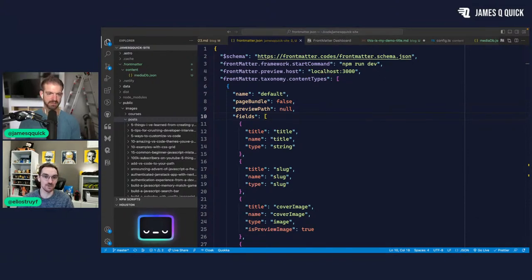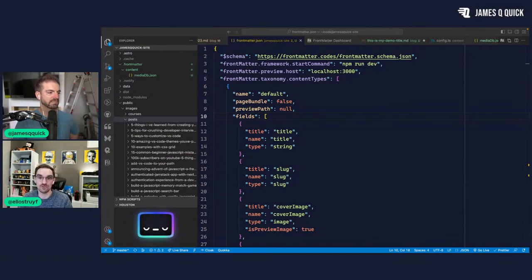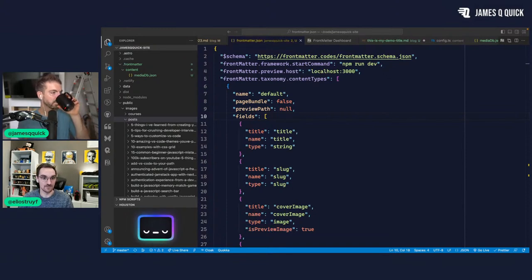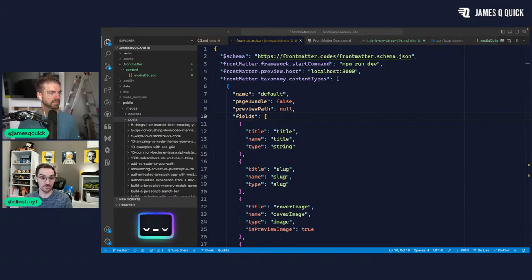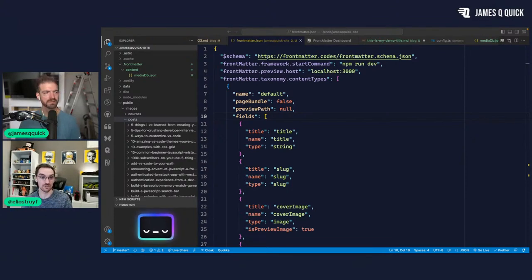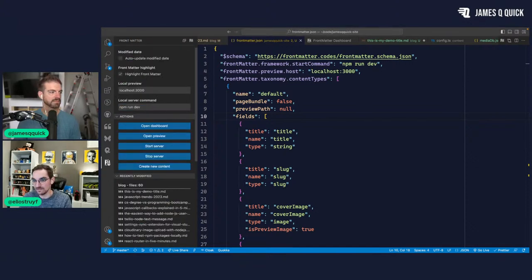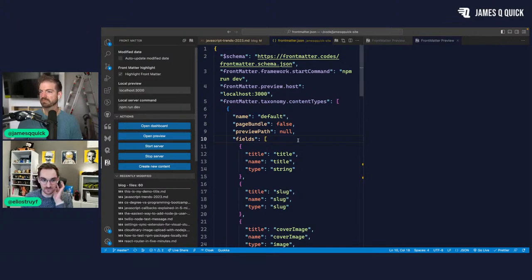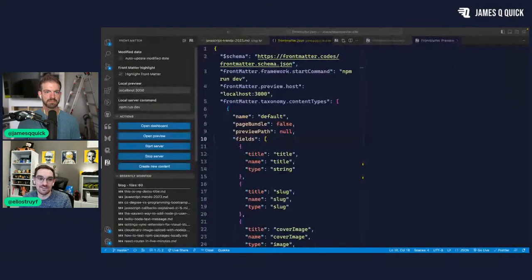Extensibility is a big advantage in Front Matter because I can't do everything and everyone has their own special requirements. One of the new things coming in the upcoming version is building your own UI elements — on the cards you can add your own UI elements, your own field types. If you have special fields like cascading dropdowns, you can create those yourself and hook them up with Front Matter.